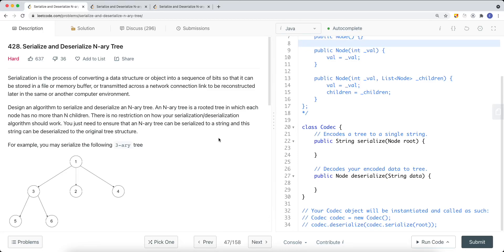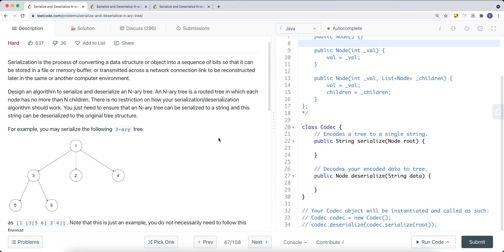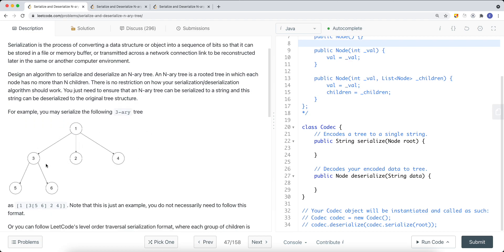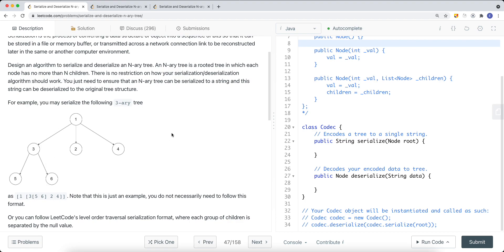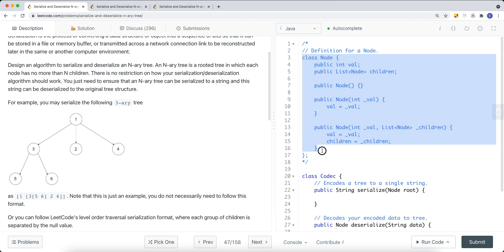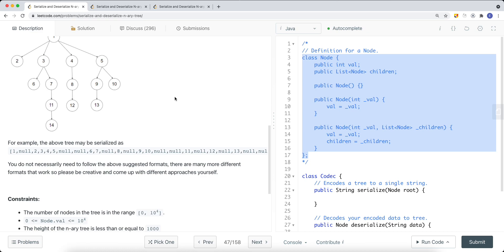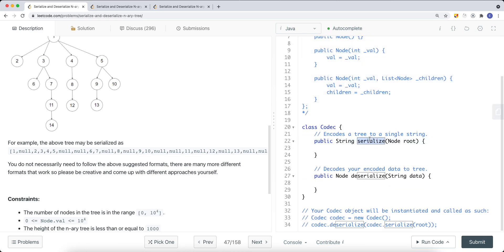In this video we're going to look at a problem called serialize and deserialize binary tree. This problem is similar to the serialize and deserialize binary tree problem, but the difference is that we're using an N-ary tree, where each node can have many children. Each node has a list of children nodes — two, three, four, or more. We want to serialize this into a string and use that same string to deserialize it.